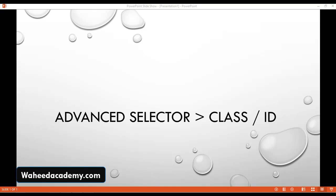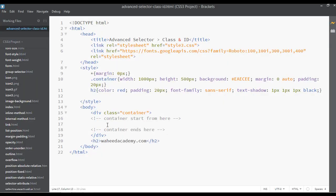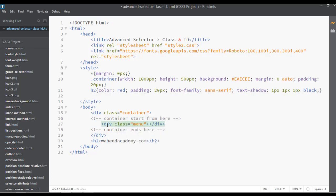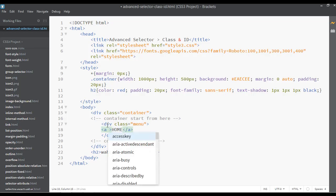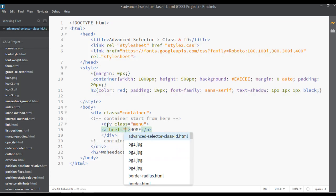In this lecture we are going to discuss how we can select any element with class and ID. The topic is element selector with class and ID. Open the editor and simply inside a container I'm just going to insert a div with a class. I'll create a menu and inside this menu I'm going to insert anchor tags. The first one is Home. Let's create the menu first, then we can discuss in detail.